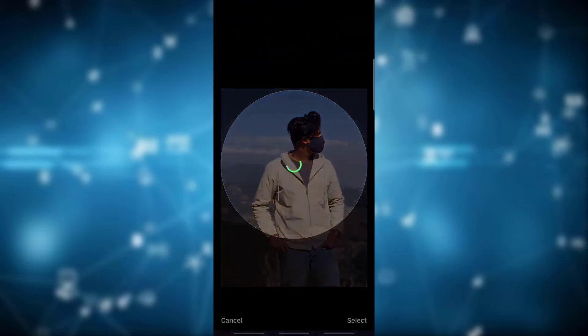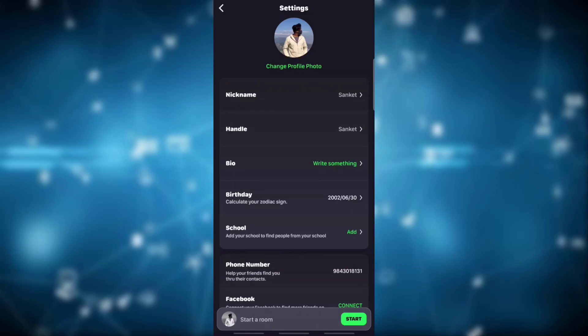And that's it! You have successfully changed your profile picture on Lobby. Thank you for watching our videos. Please don't forget to like and subscribe to our channel. Thank you.